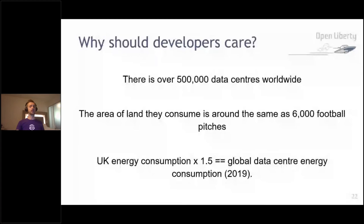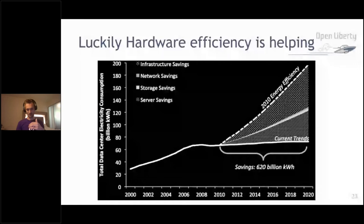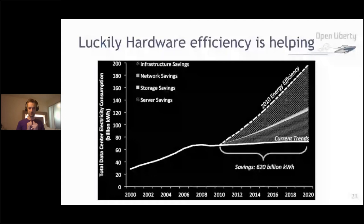Hardware engineers have done an amazing job curbing that trend. If hardware had stayed on the same track of energy efficiency from 2010, we would be using nearly three times the energy in our data centers. Remember, data centers are already using one and a half times the UK's energy consumption — imagine if hardware engineers hadn't done their part. But now it's our responsibility as software engineers to make our applications more and more efficient. We need to do our part to reduce that as much as possible.